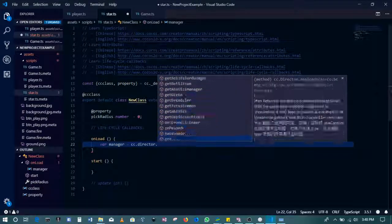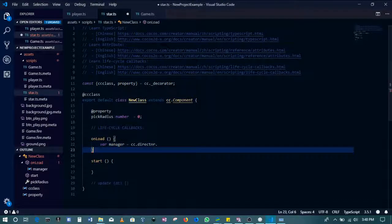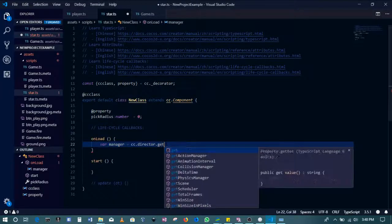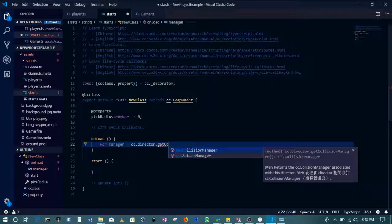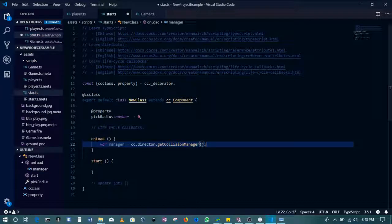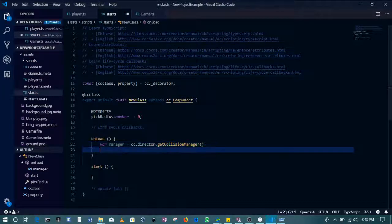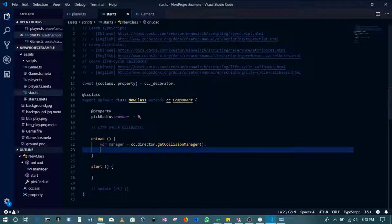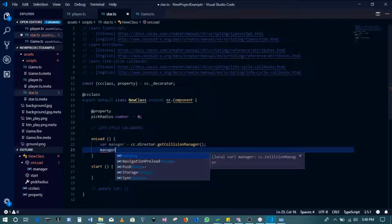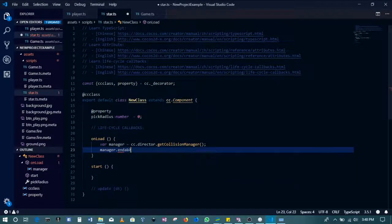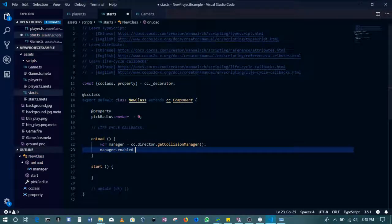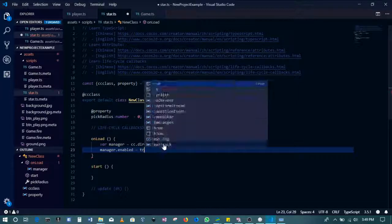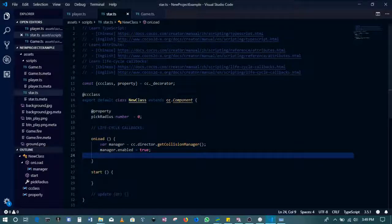All right, so I will go on. In this case we want to get the collision manager. There's also a physics manager for more complex Box2D physics, but in this case we just need the simpler one. So say manager.enabled and then we'll set it to true. This will enable the physics manager.